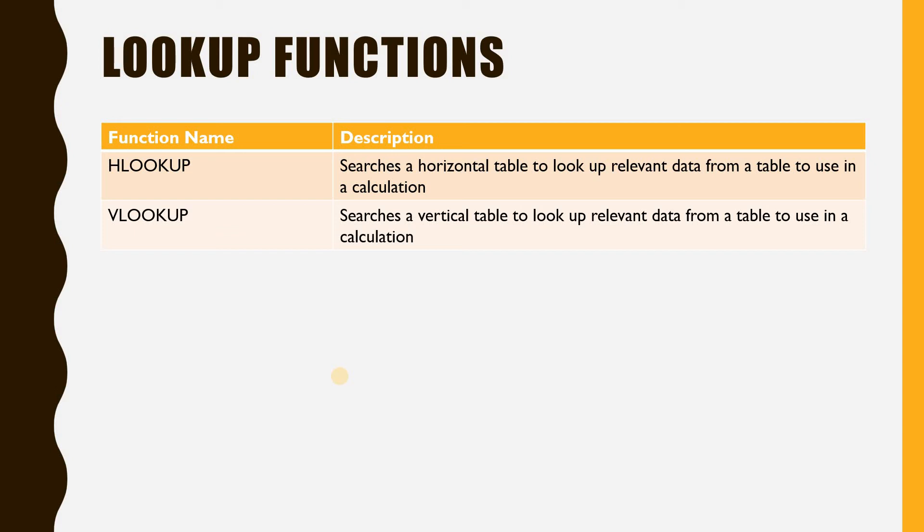Hlookup, which searches a horizontal table, and Vlookup, which searches a vertical table. A lookup table consists of a selection of bands or intervals within which a given value can be found.